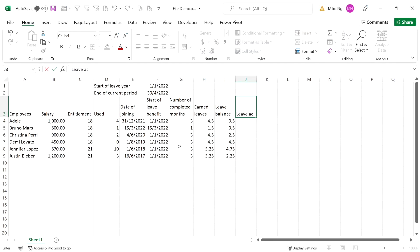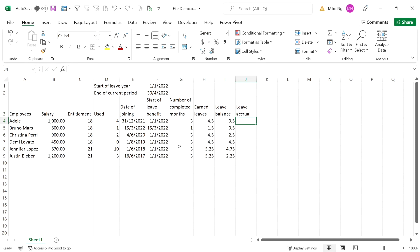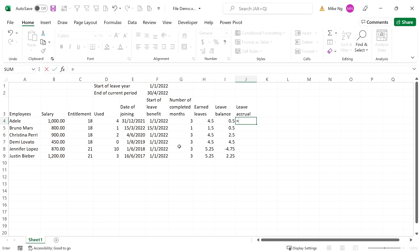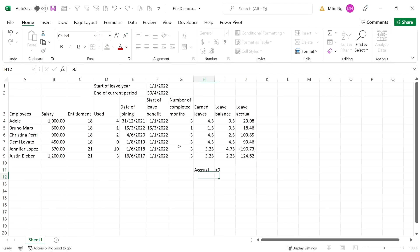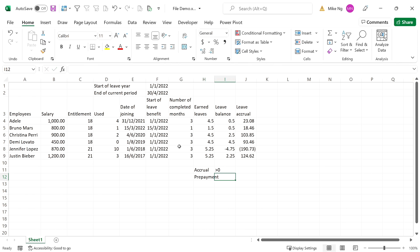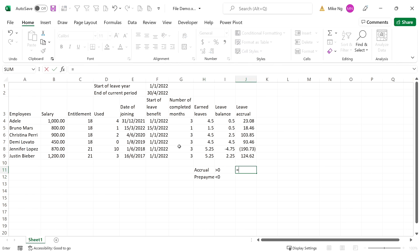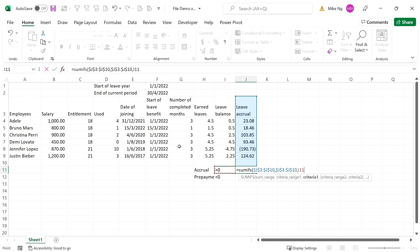Now we need to translate unutilized leave in days to an amount. Again, it depends on policy and regulation. A common convention for computing daily pay is taking 12 months' worth of pay divided by 260 days — being 5 days a week for 52 weeks in a year. The total accrual will be the sum of the positive numbers, and the total prepayment will be the sum of the negative numbers. To compute the sum, we use our favorite function — SUMIFS.